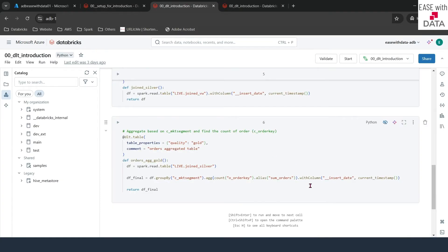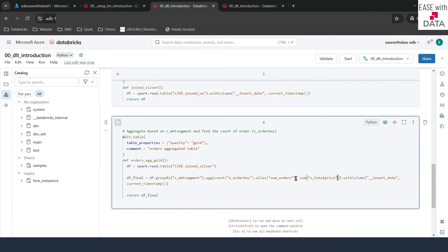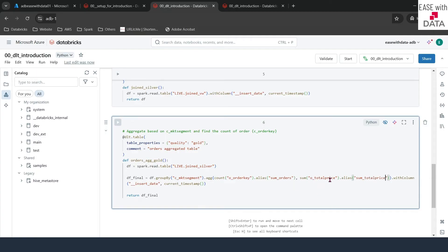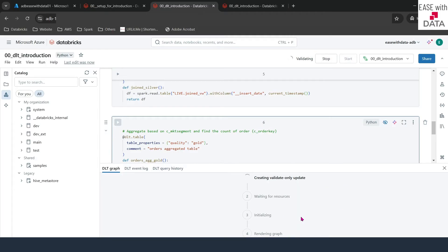I'll copy this column and switch back to the notebook to add one more aggregation. I'll put a comma and add sum of the column name order total price, with an alias of sum_of_total_price. We also did one mistake — this was the count but we named the column as sum. So I'll change the name of the column to count. We did two changes: first, we renamed one of the columns, and second, we added a new aggregated column called sum_of_total_price. Consider if you were working on a normal ETL pipeline — you would first have to add this column in the tables and then write the transformation logic. But in DLT, we don't have to worry about that. Let me click on Validate to run a quick validation on the code.